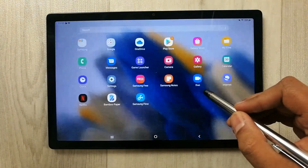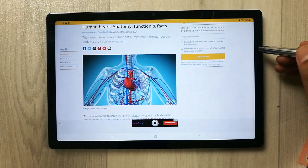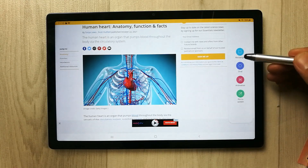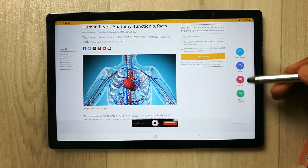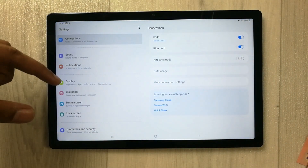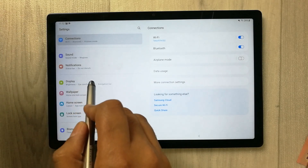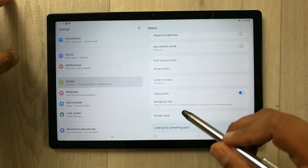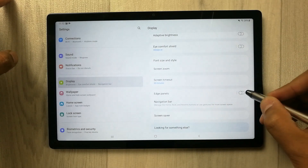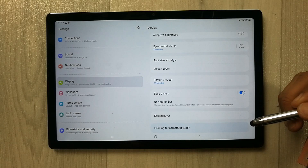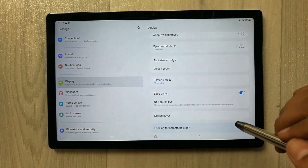Now the question is how you can access this Edge Panel. Go into Settings, and you will see an option called Display — just select it. On the right side you will see the option of Edge Panels. If it is disabled, just enable it. Once you enable it, you have to customize it, so select Edge Panels.